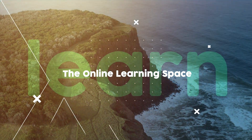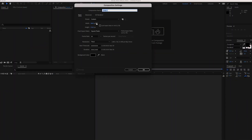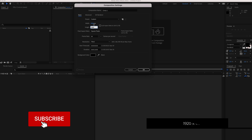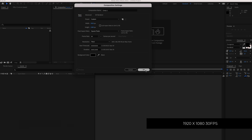The first thing that we have to do is create a new composition. 1920 by 1080 pixels will be fine at a duration of about 10 seconds. I'm using 30 FPS also, just press OK.